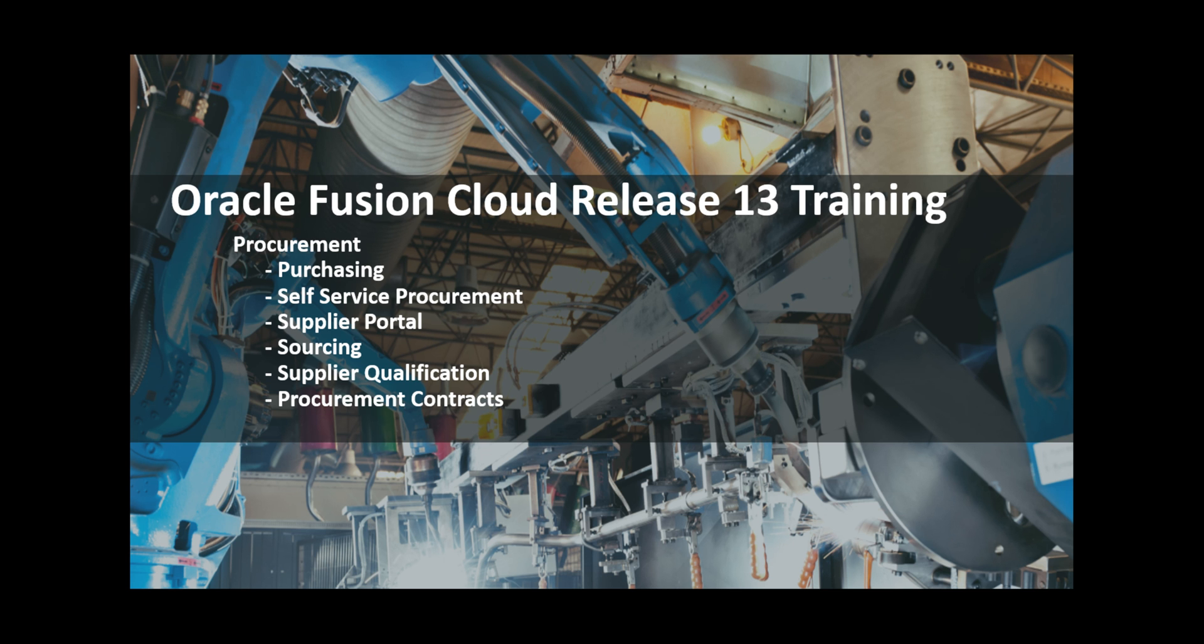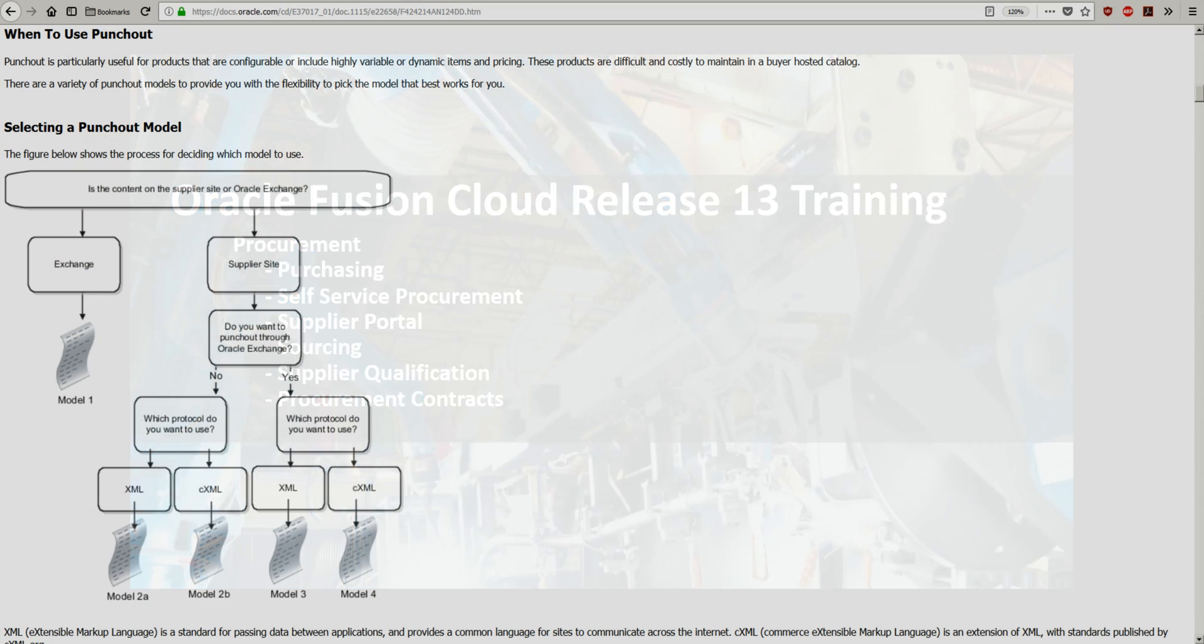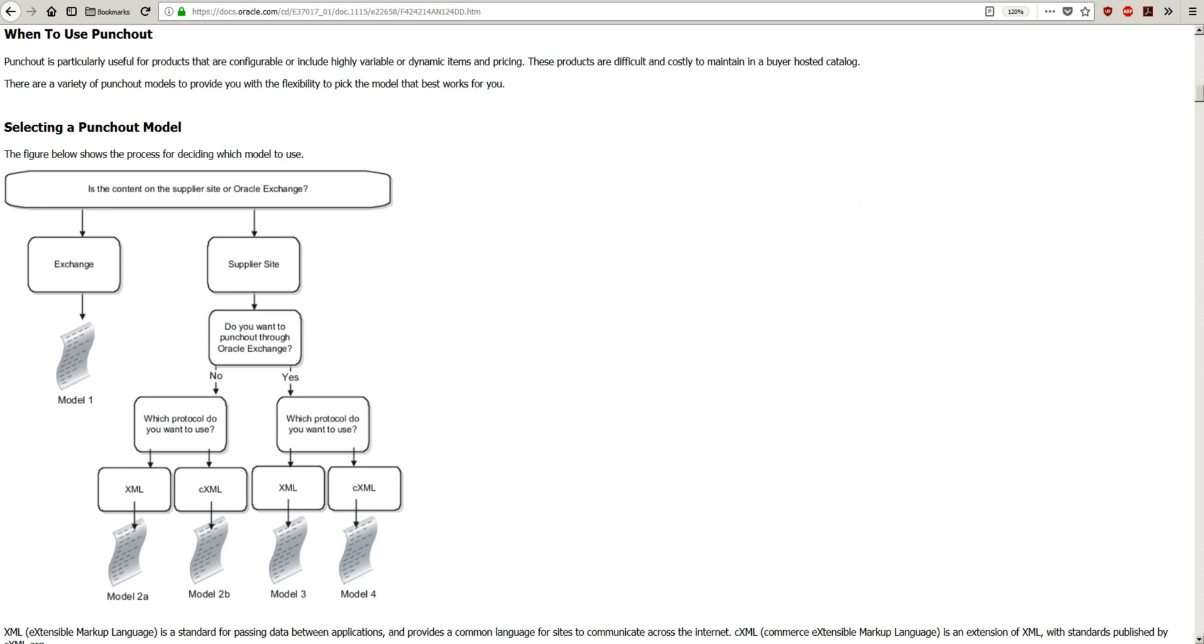Hello and welcome to Oracle Fusion Cloud Release 13 training for procurement. What is supplier punch out in procurement? With the help of punch out, users can interact with suppliers' websites directly and add items from suppliers' websites to requisitions.